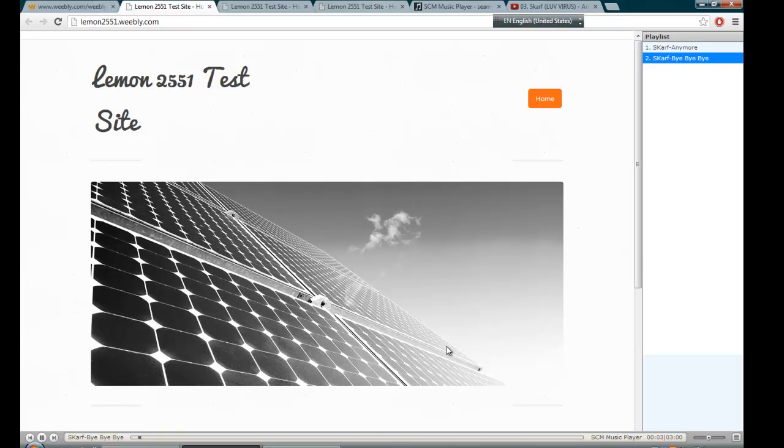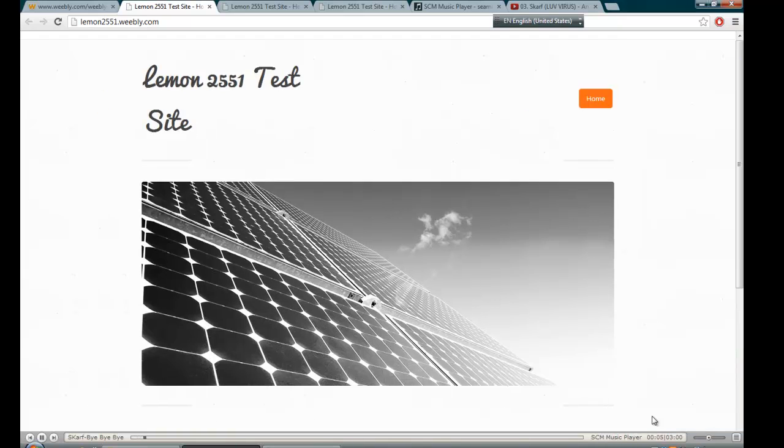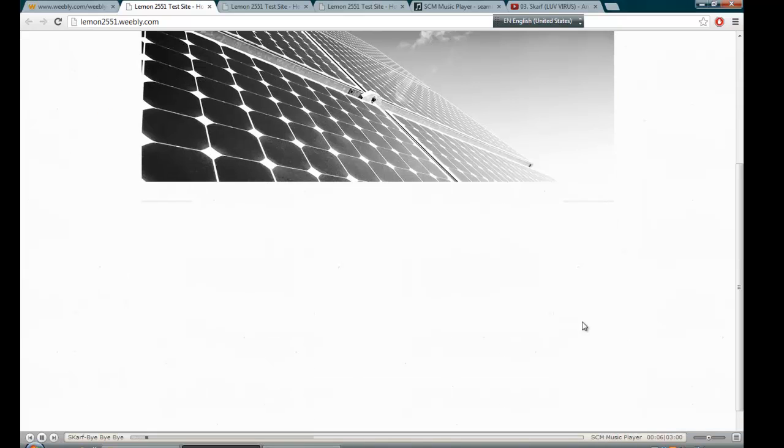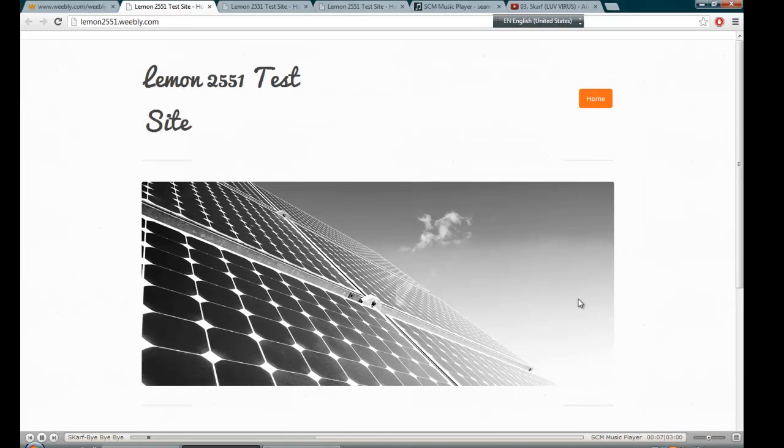And there you have it. A music player on your Weebly website. Please subscribe to my channel and thank you guys for watching.